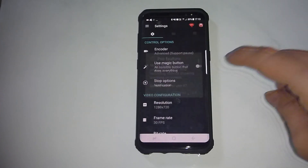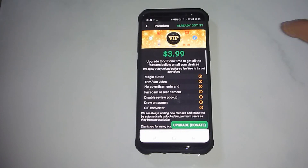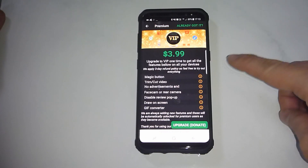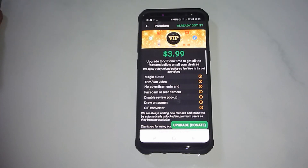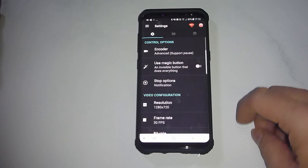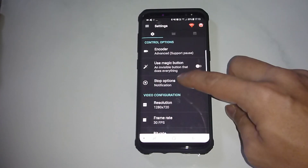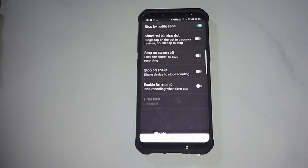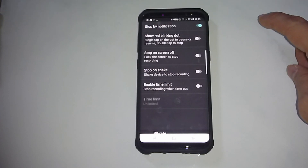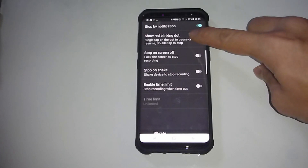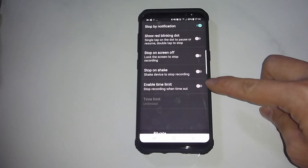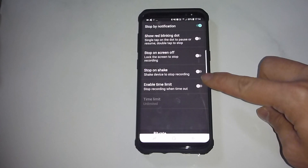If you click OK, it will bring you to this link where you need to purchase it for $3.99. We will skip that. There are some stop options as well: you can stop by notification, show a red blinking dot, stop on screen off, stop on shake, or even enable a time limit.